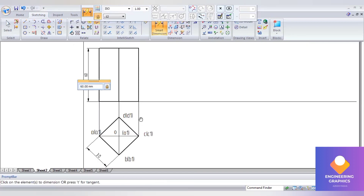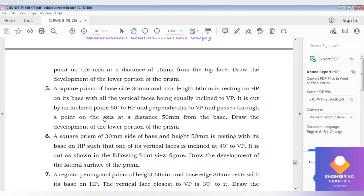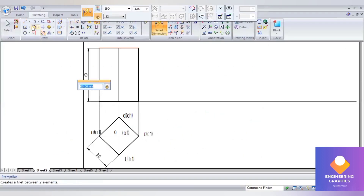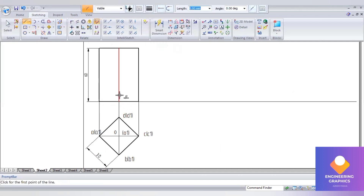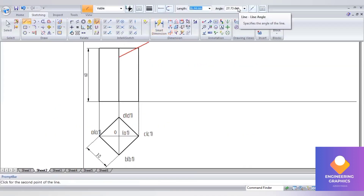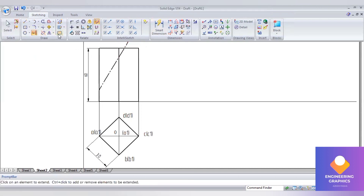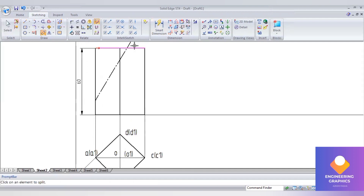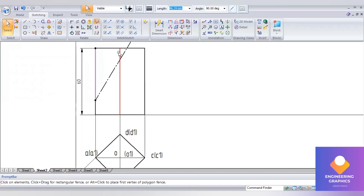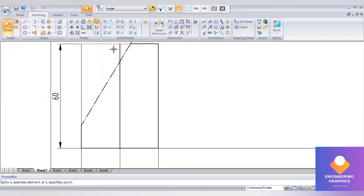Now show the cut plane. The section plane is at a distance of 50 mm from the base and has an angle of 60 degrees to HP. From the bottom base, consider a length of 50 mm, change to axis, and give the angle 60 degrees to HP. This is where it is cutting. Split at this portion — the upper portion is made thin line, and the lower portion (which is the remaining portion) is made thick.